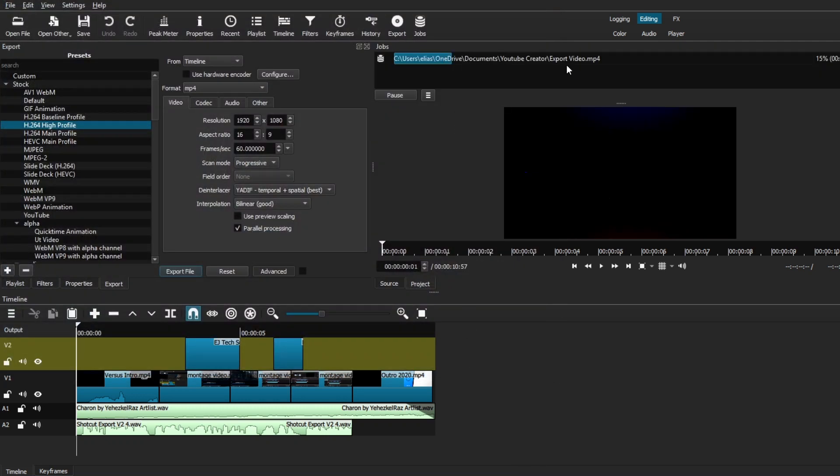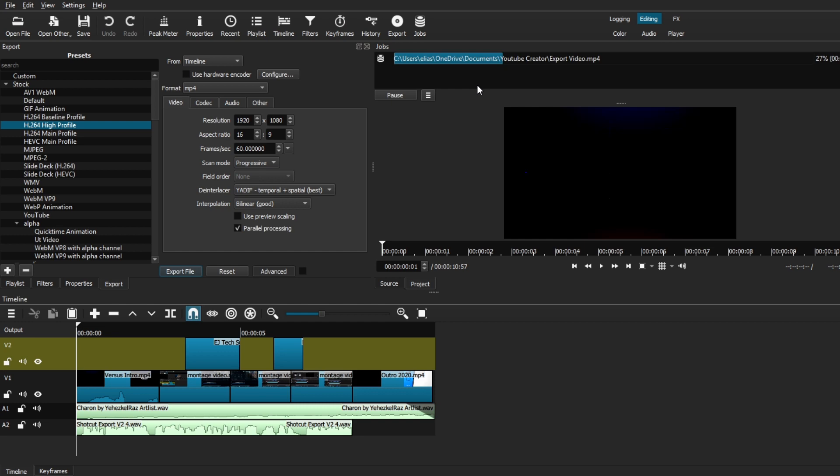And as you can see, a new jobs window has appeared. Now, I put mine to appear right above my preview window, but it may appear at a different location for you guys. Just know that the jobs window will display all the exported projects that are either finished or in process of exporting.